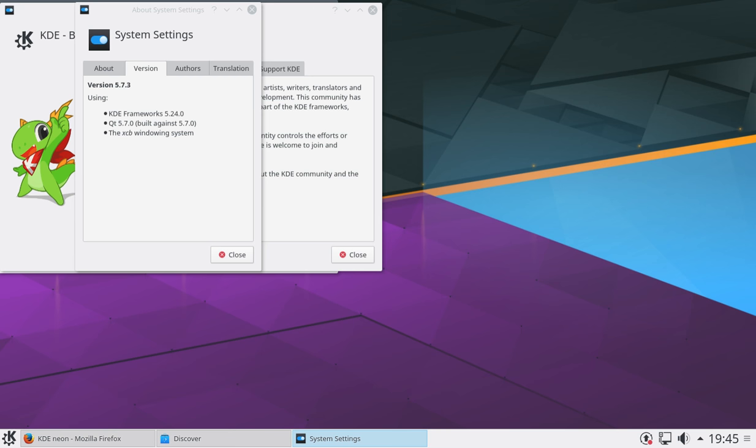This is Neon version 5.7.3. And you may have heard of Neon before. Its unique selling point is that it's built on top of the latest long-term support release of Ubuntu, so that means 16.04.